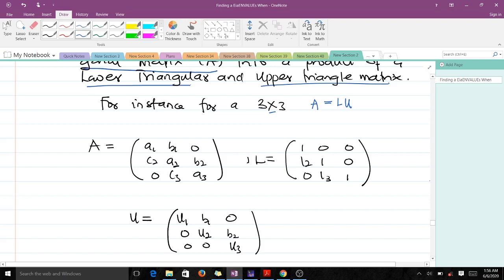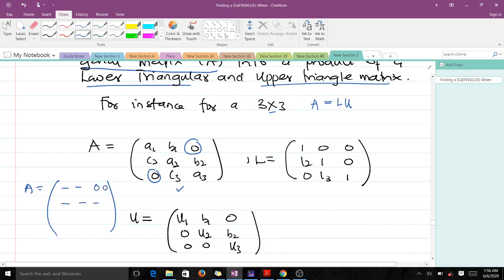For a 3×3 matrix, this is the form of the tridiagonal matrix — we always have zeros in the corners. For a 4×4 system, matrix A will have elements along the main diagonal and adjacent diagonals, with zeros filling the remaining positions. That is what the tridiagonal system is about.